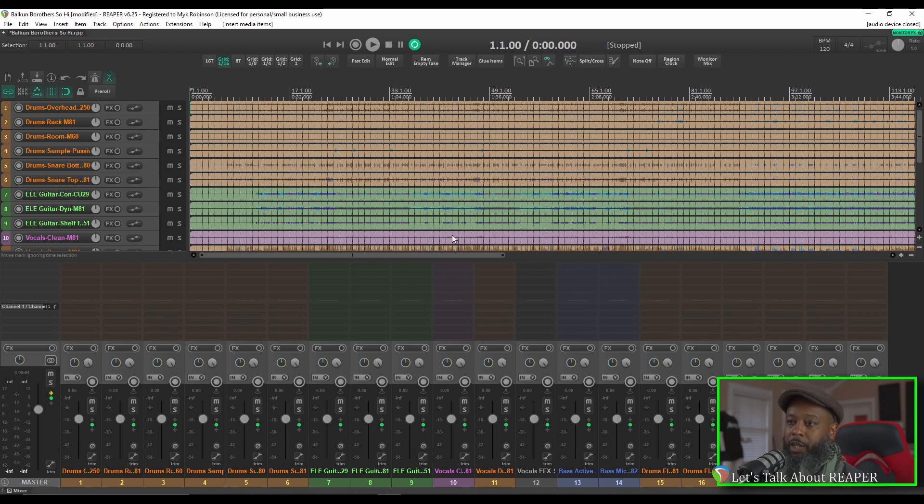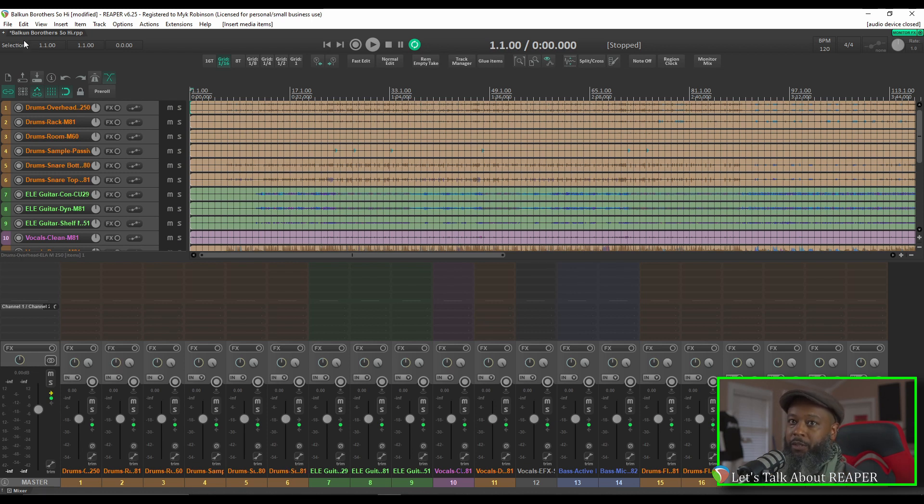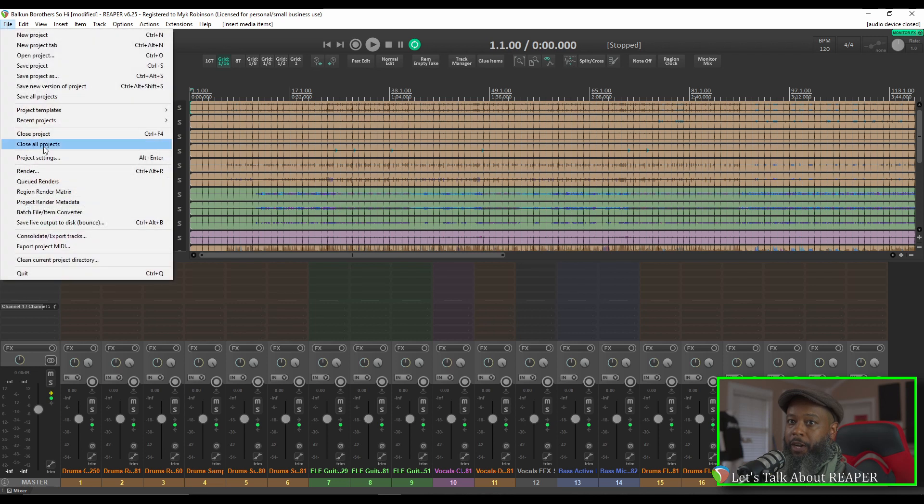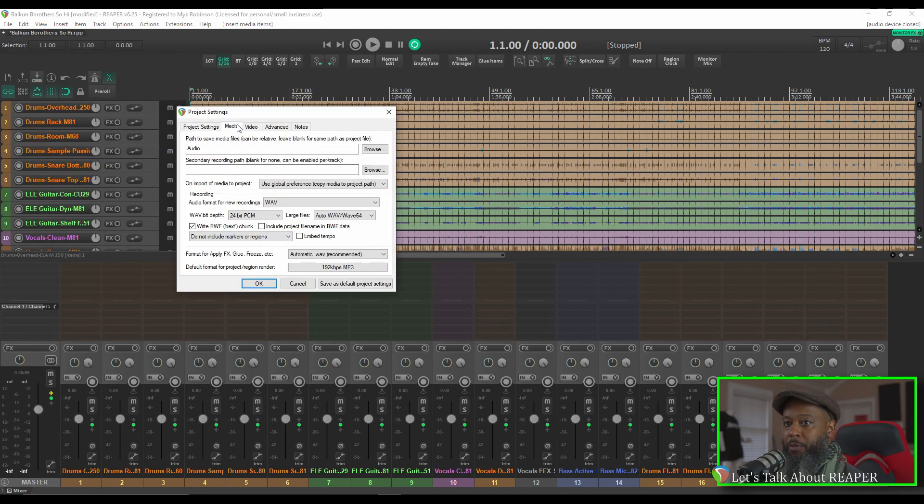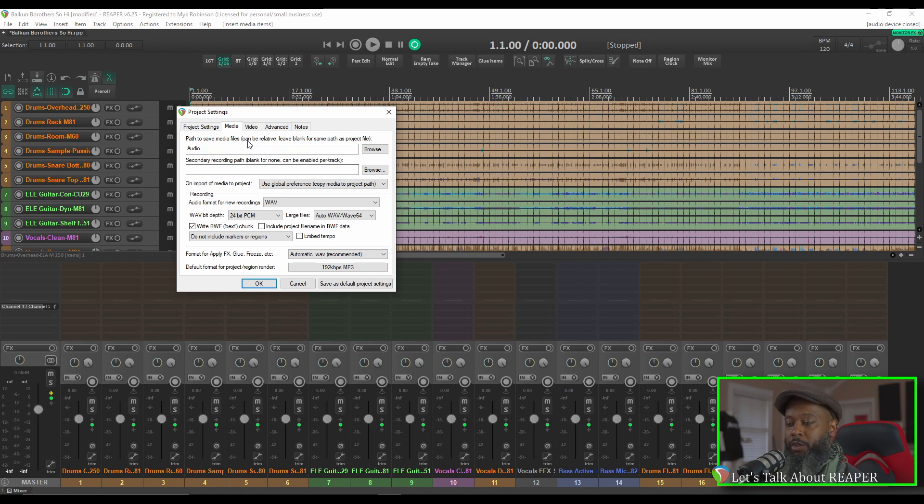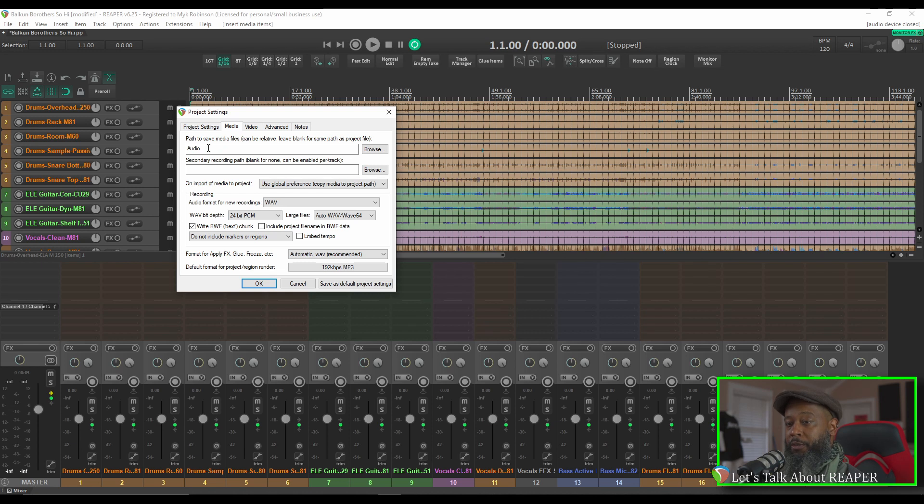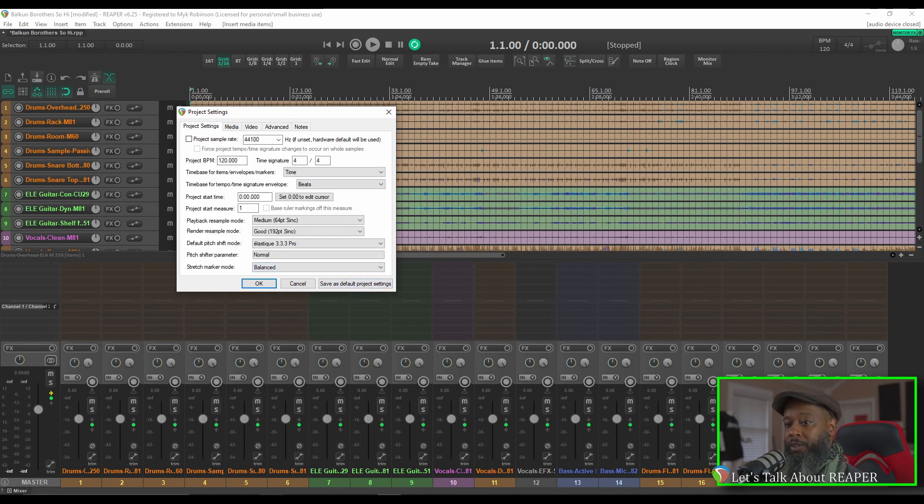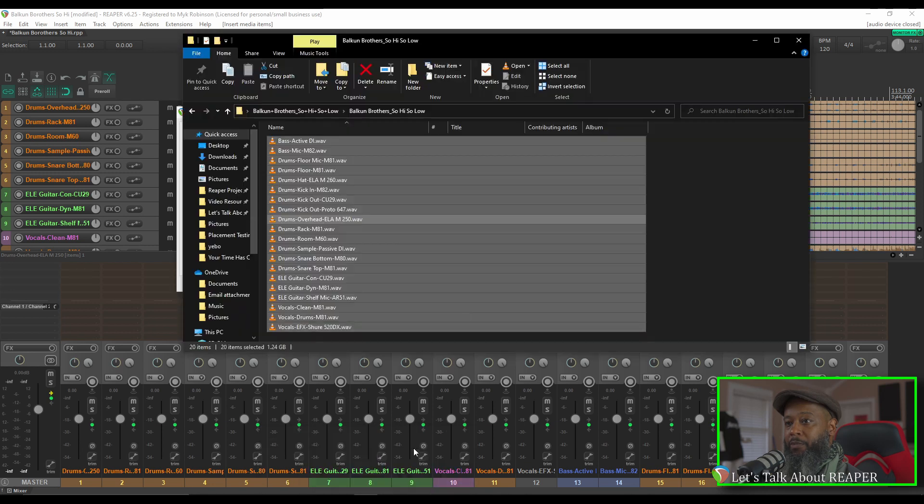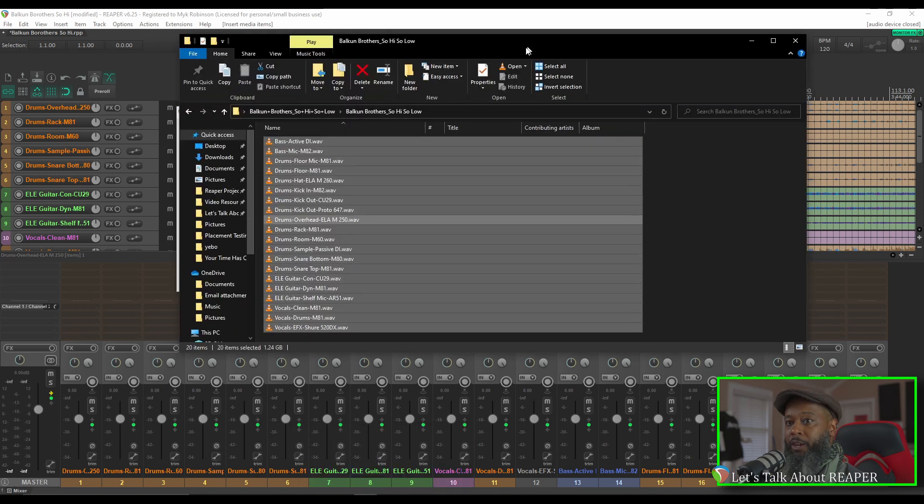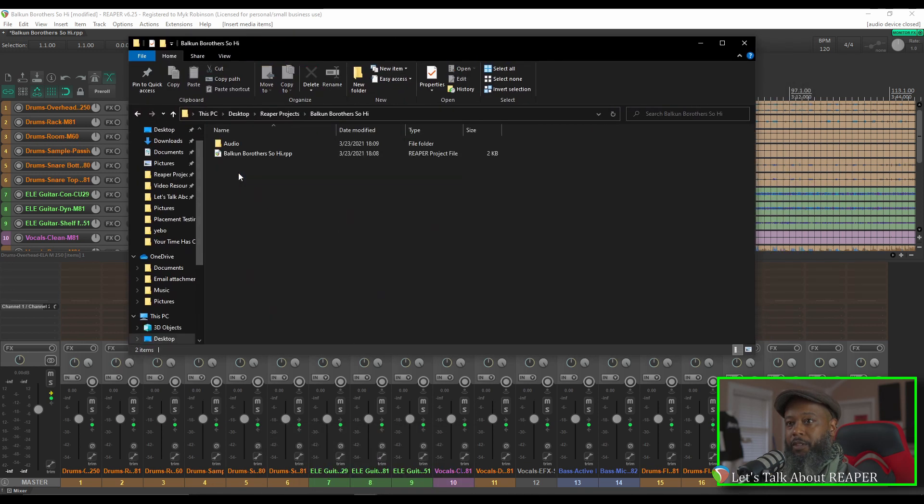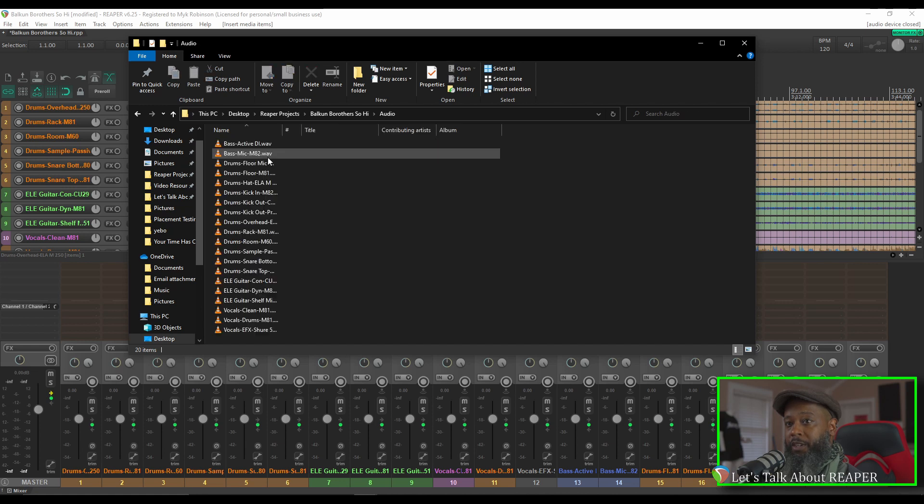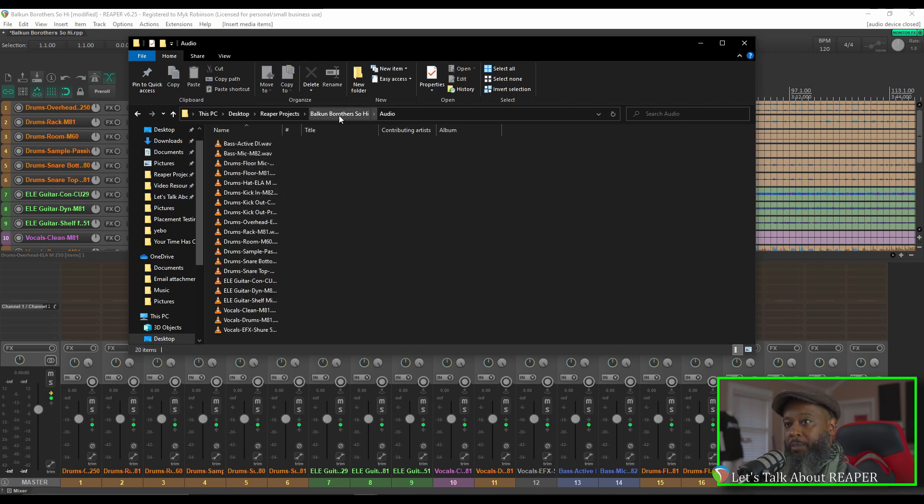Let's take a look at my project settings. We'll click on File and Project Settings. Under the Media tab, I have a relative path set called Audio, and that ensures that all the media items that I just imported get put into a subfolder inside the project folder called Audio. I have this saved as my project default so that all of my projects will always do this. If I open up my file explorer now and go to the project directory, you'll see that there is an audio folder, and all of those files that we imported are now contained inside of the project.